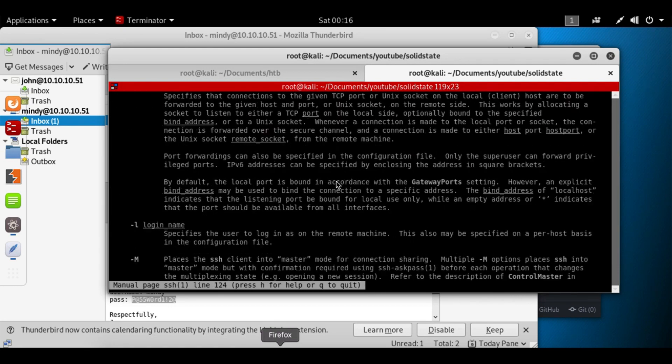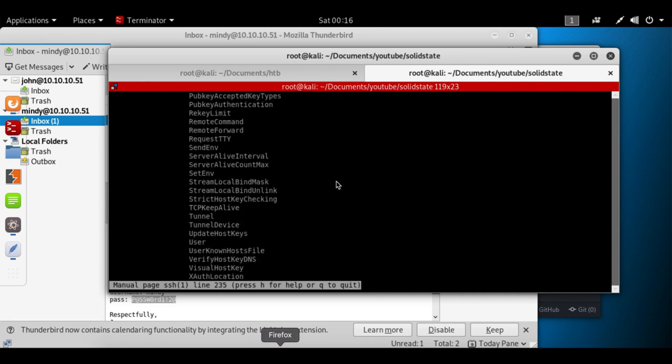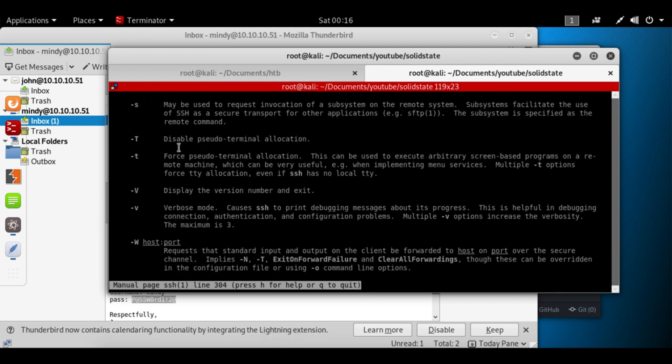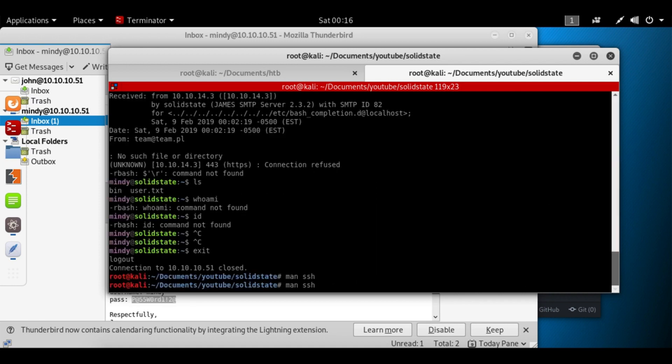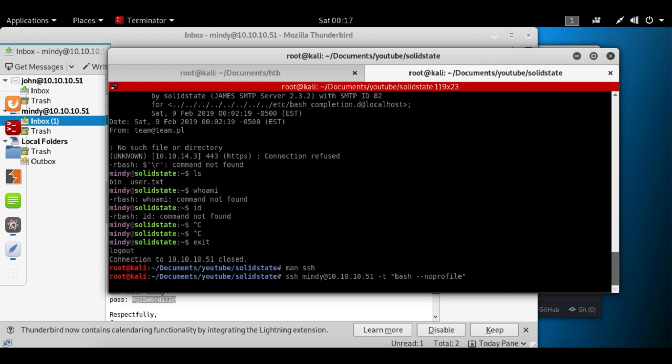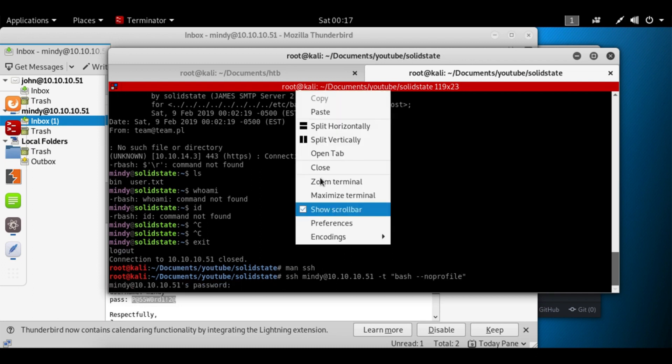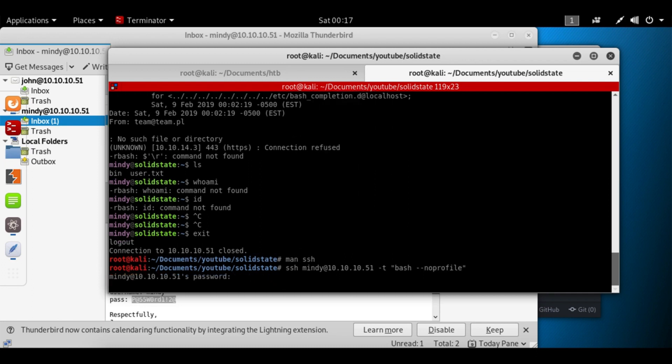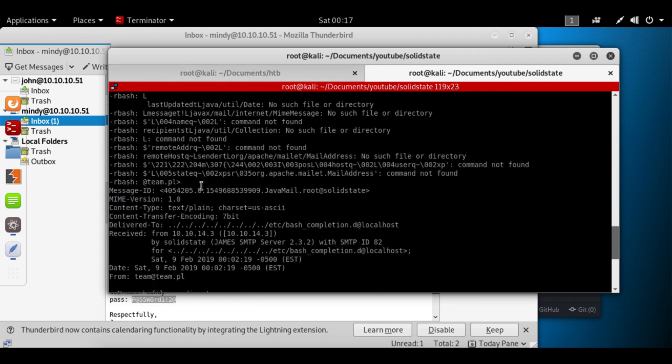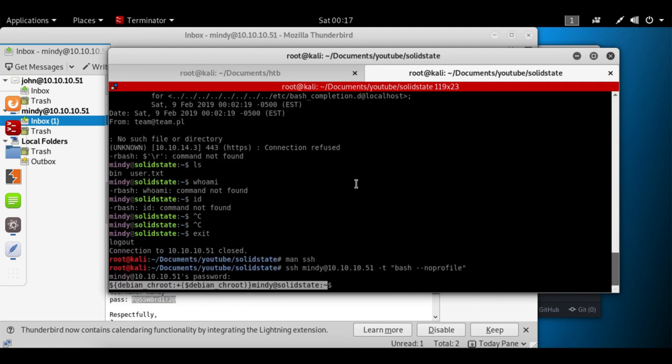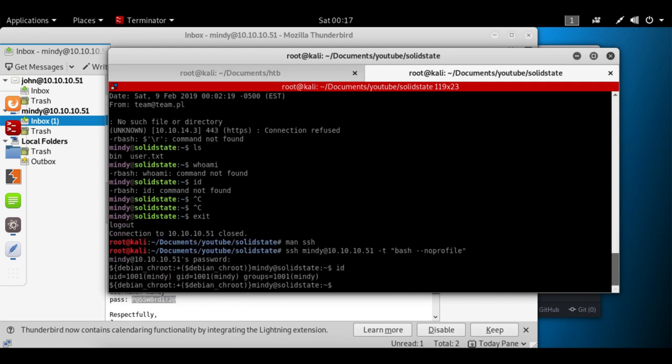So if we read the man pages for SSH, there's a nifty little command we can run. It's -t for pseudo terminal allocation. This can be used to execute arbitrary screen-based programs on a remote machine, which can be very useful when implementing menu services. So what happens when you SSH into that box is Mindy's .profile is loading and you're getting that terminal. So we can run -t bash --noprofile. Hit enter, we'll enter that password again. And we obviously get a different shell. Let's try to run id now. Perfect, we're no longer restricted.